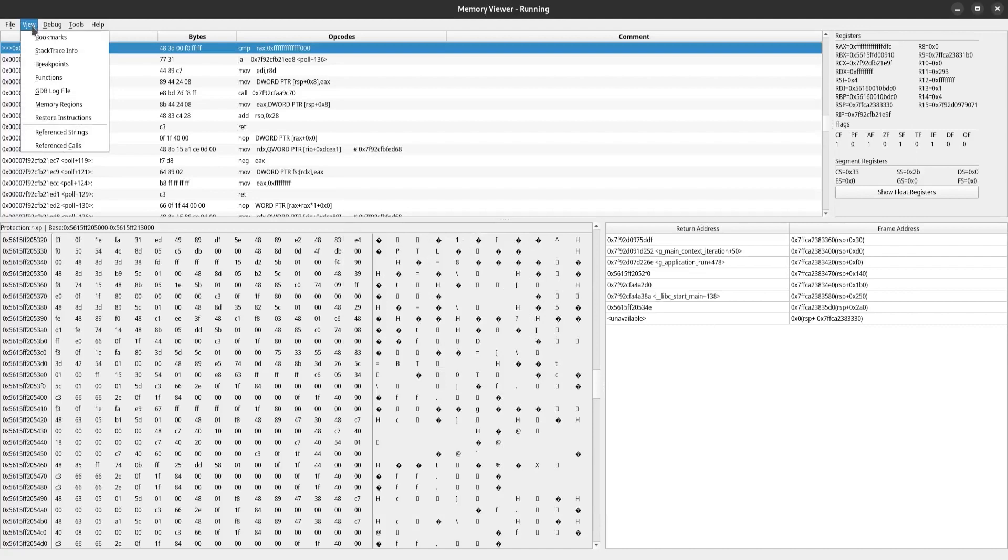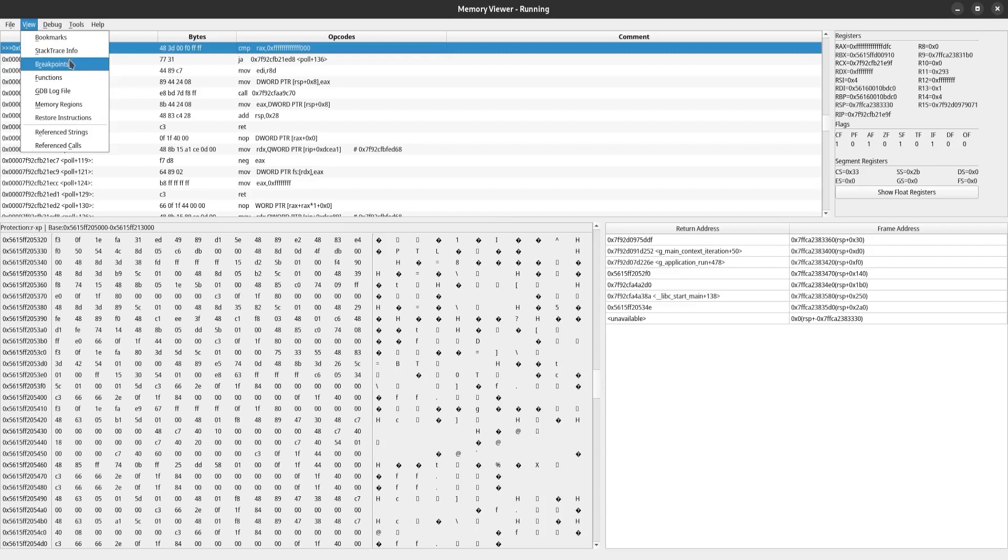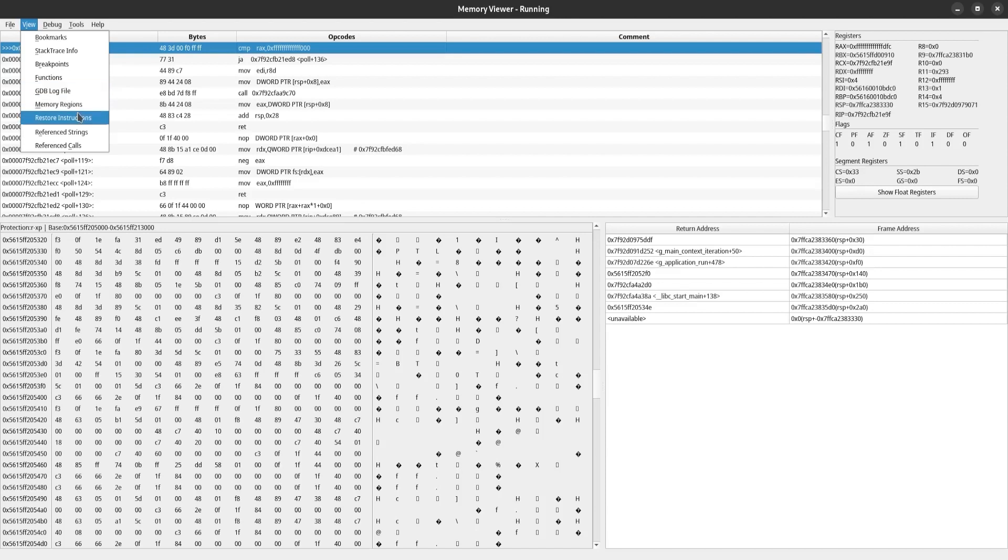In the view tab, you can view a list of your bookmarked addresses, a more in-depth stack trace, a list of your breakpoints, and a list of every function in the application. We can view that log file that I enabled earlier. We can view the memory regions, restore changes that we've made to the instructions, and search for references.